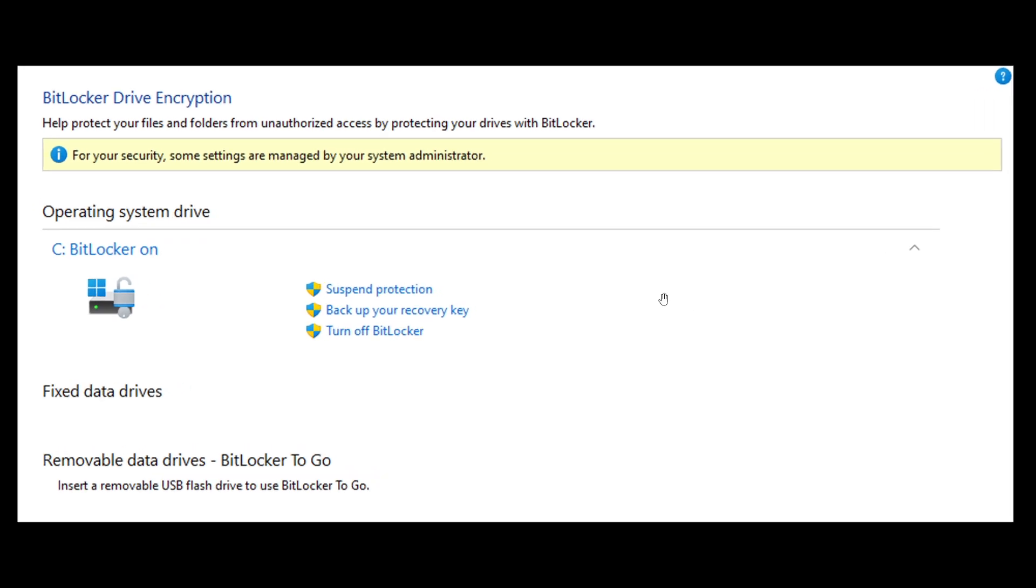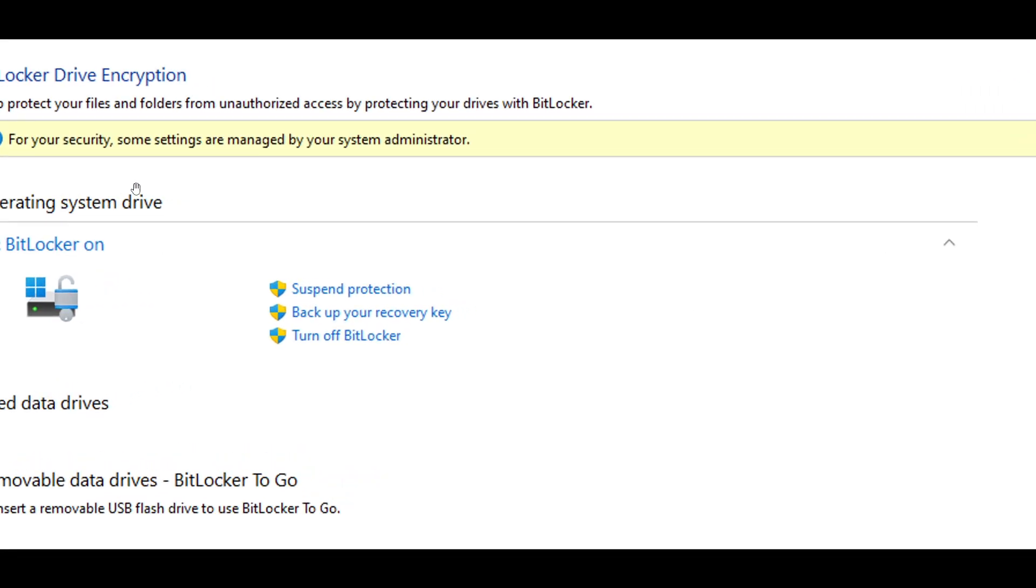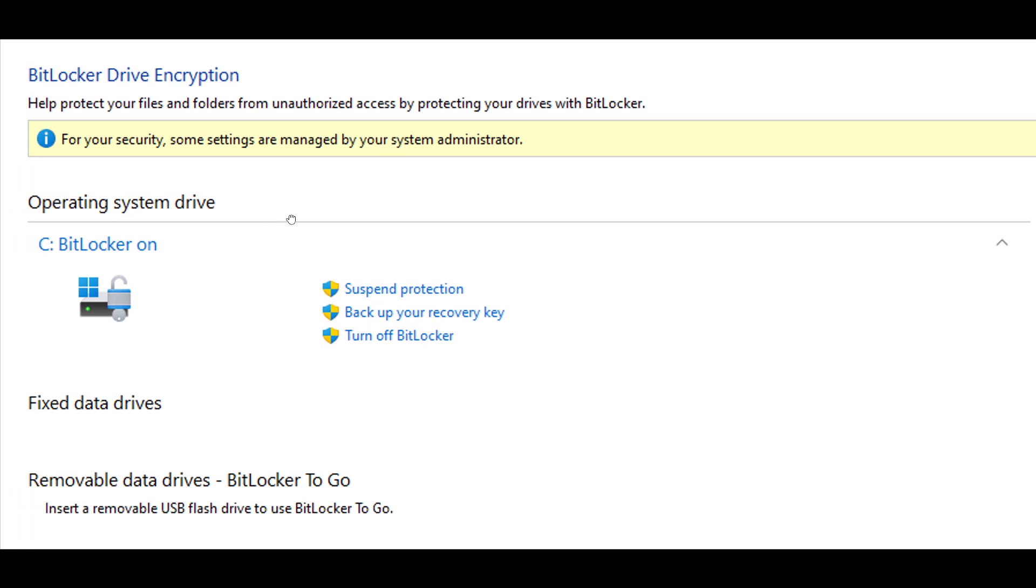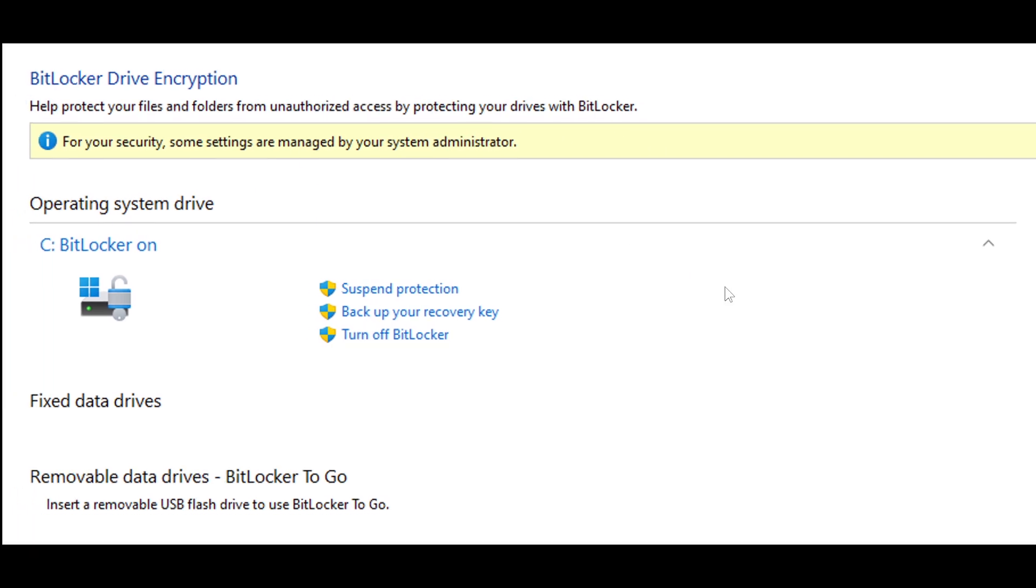And here's the message. For your security, some settings are managed by your system administrator.